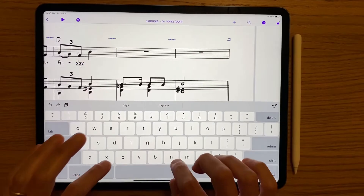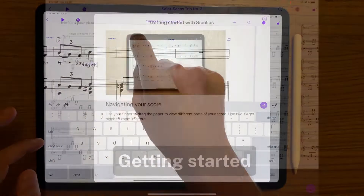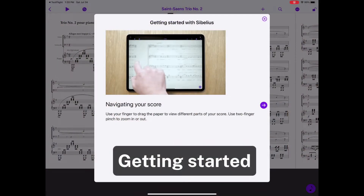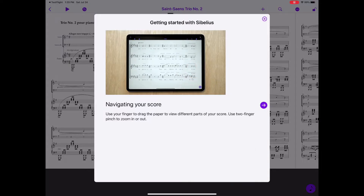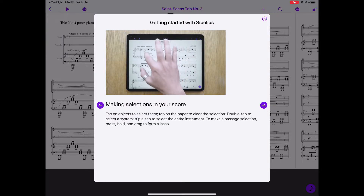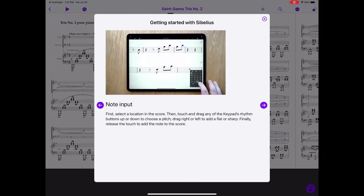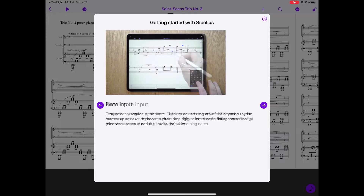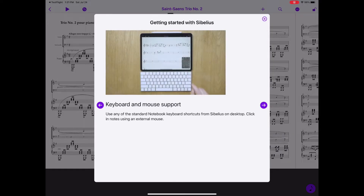All right, let's see what it looks like. When you first open Sibelius on your iPad, there are a few brief videos on navigating your score, making selections, note input using the Apple Pencil, and keyboard and mouse support. We'll take a look at each of these areas, but first let's see how we access documents.